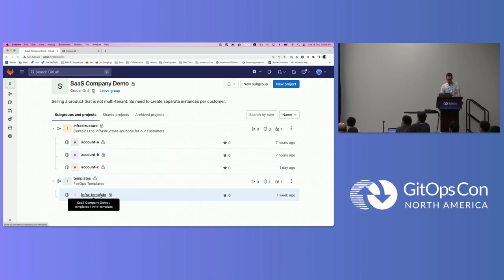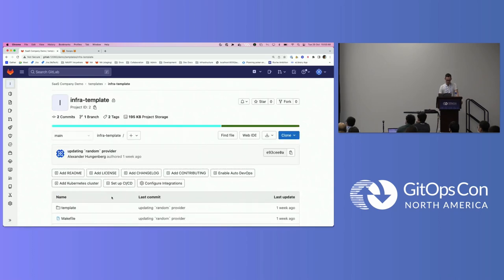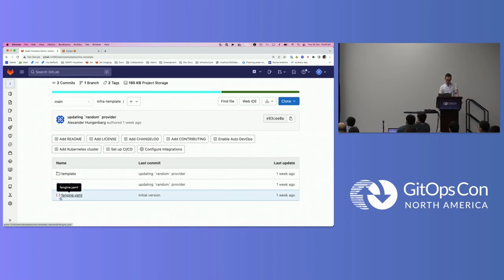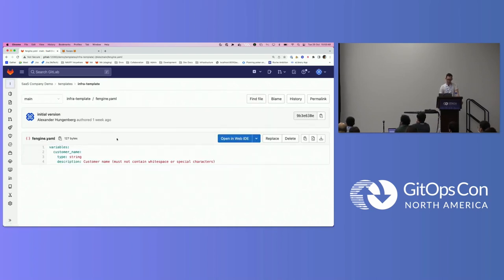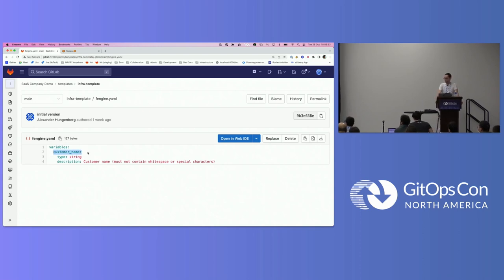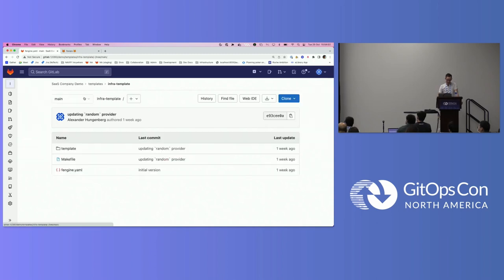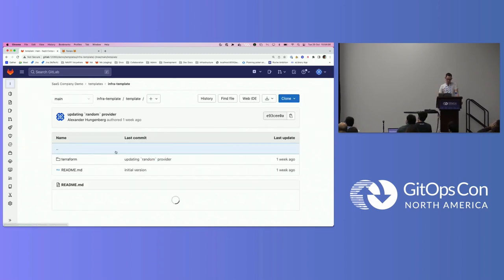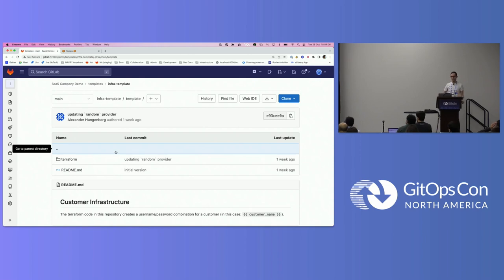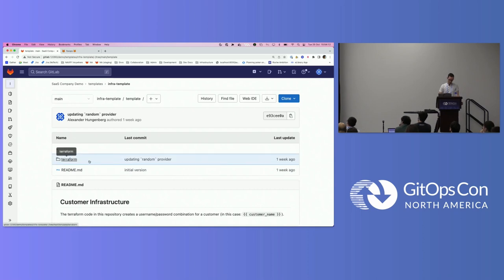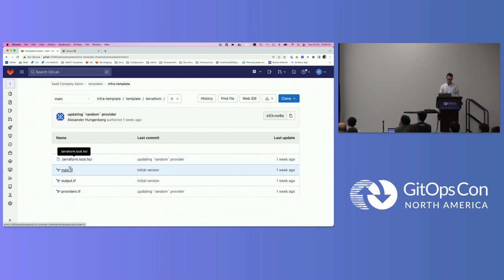I'm going to show you the template first. Then afterwards, I will show you the FoxOps UI. I think we will just be going to two use cases. The first one would be, let's onboard a new customer, so spin up new infrastructure for them. The second one, let's update an existing customer to a newer version of the template. Looking at this template here, just how it looks like, it's basically how a template always looks like. There is a metadata file. In this case, it's called fengine.yaml. In this metadata file, you basically can define variables that you can use in this template. In this case, this template only takes a single variable, which is the customer name. It's getting a type of, it's a type of string.